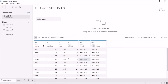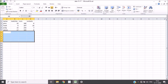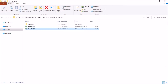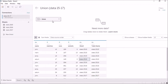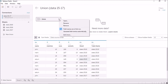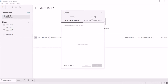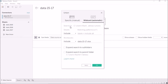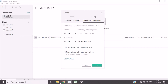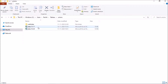Now imagine we have another dataset for 2018 to 2020 and I want to append those rows as well. I'll remove this union and do a new one, but first I'll connect to the new data source. I'll drag a new union and select 'Wildcard (Automatic)'. This will look in the unions folder — the default location based on the connected data source.